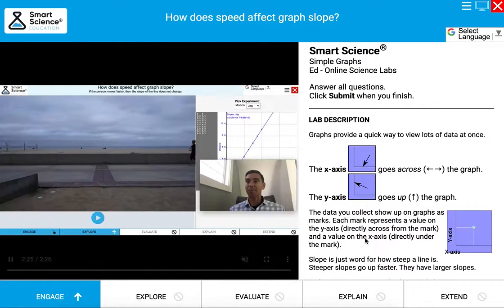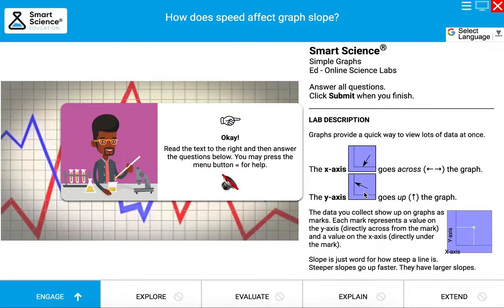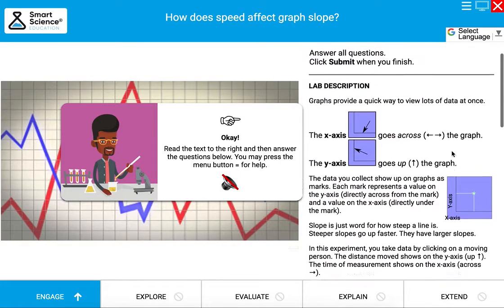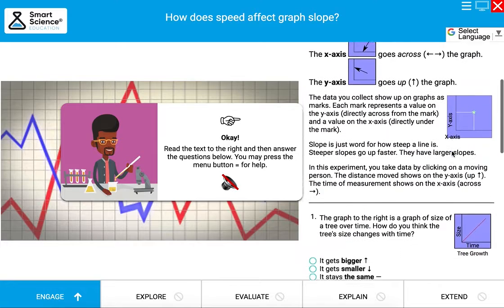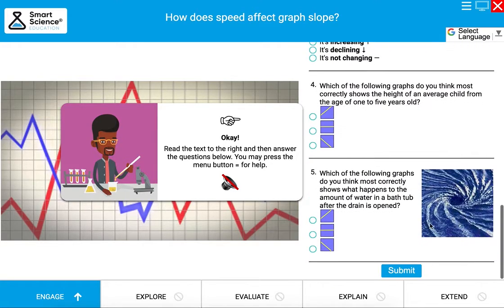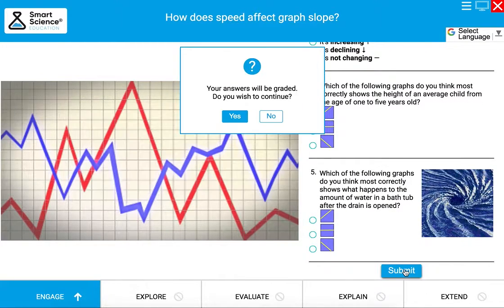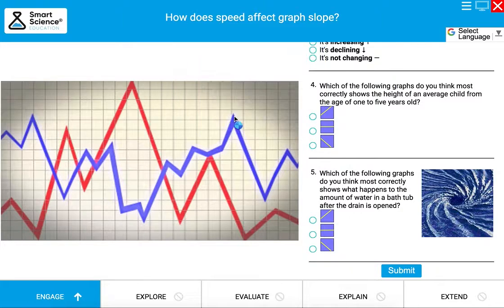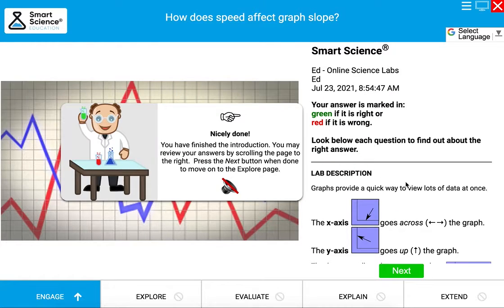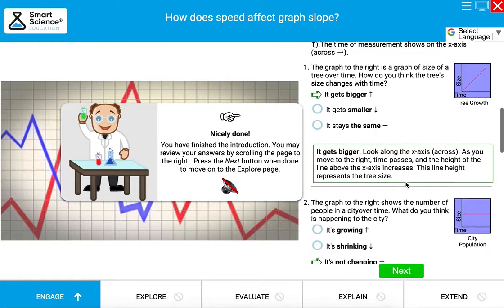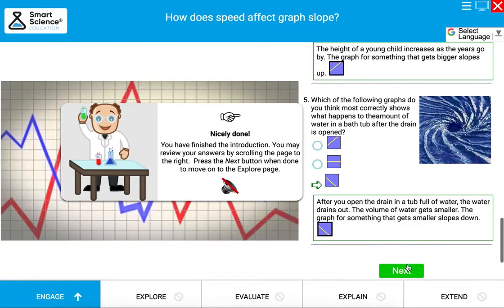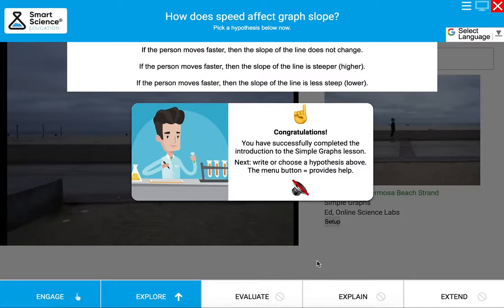Once you're finished watching the video, the guide will tell you to read the text on the right and answer some warm-up questions. Once you're finished with those, press Submit, press Yes to confirm, review your answers, then press the Next button to get into the lab.